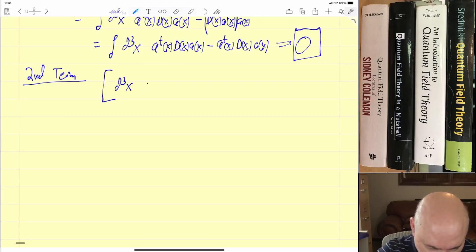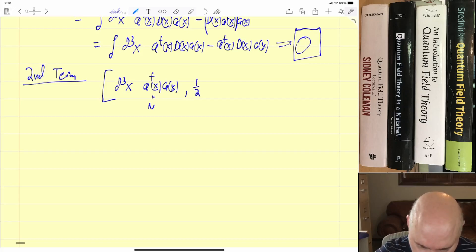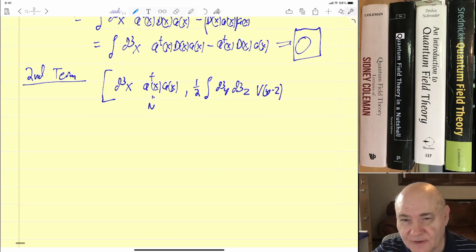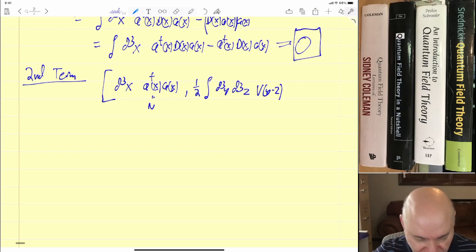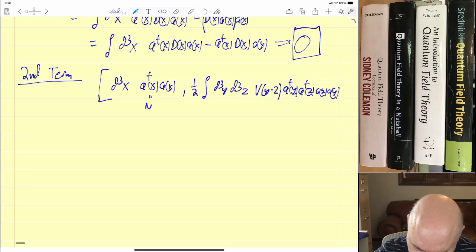Our second term is a little bit more involved, but not too much. We have d³x a-dagger(x) a(x) — that's our N — and then we have the second part of the Hamiltonian. We've got to change variables; here I'll go to y and z. V comes out because that's just a number. Notice we're not making any assumptions about whether it's symmetric or anything — it's just V(y−z).